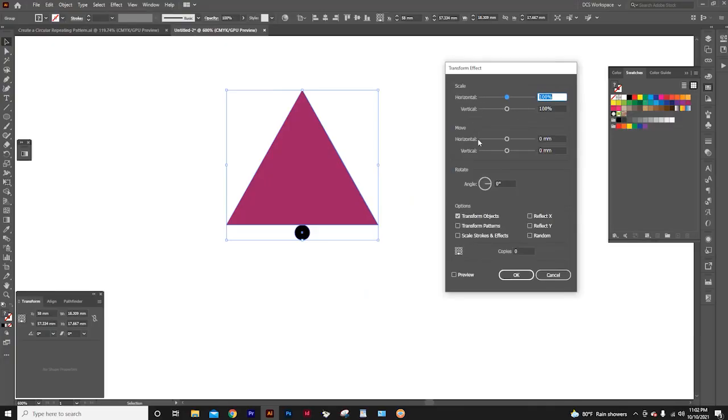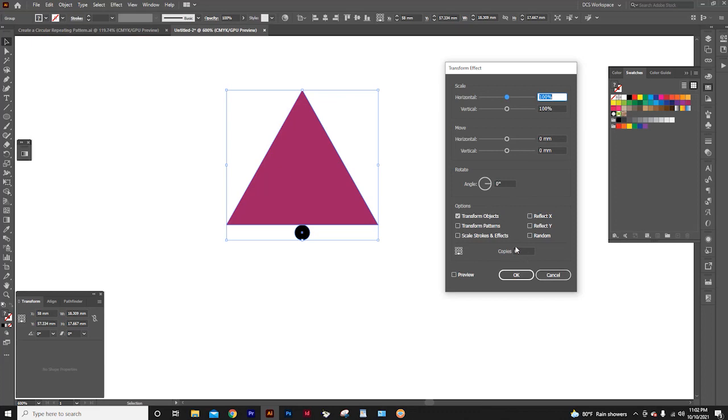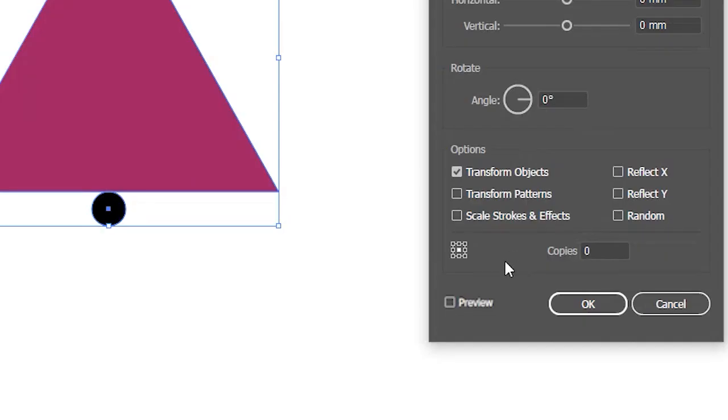You don't have to change anything in scale or move sliders. What's important to us is this rotate option and this copies option. Also notice this little icon. From this icon, we can choose how we want our object's rotation to be.